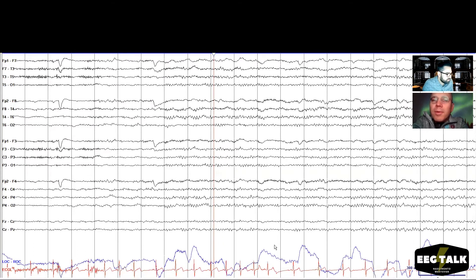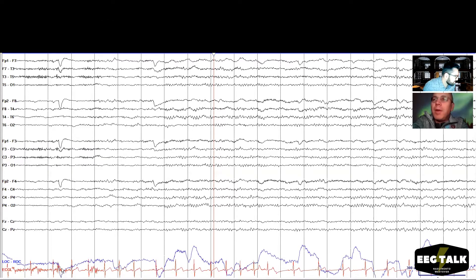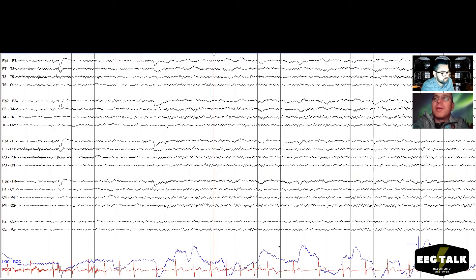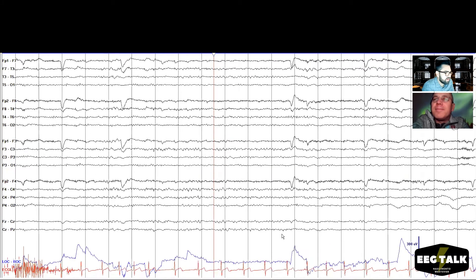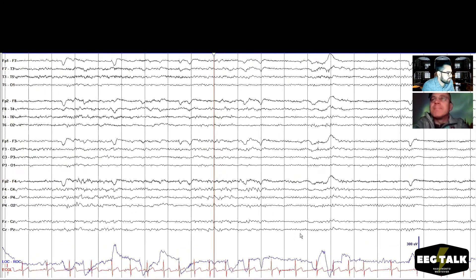We can't forget to look at the EKG. The intervals between the QRS complexes are a little bit off. We can't really make a diagnosis from this, but it's always good to mention. A kid coming into the EEG lab actually has a heart problem — this is a chance to catch that if it's true. We should mention this when we write our report. So far still awake, a lot of eye blinks, nice PDR, symmetric.